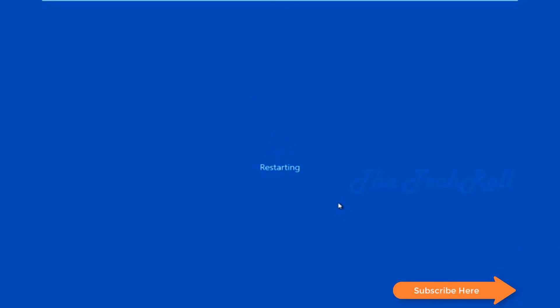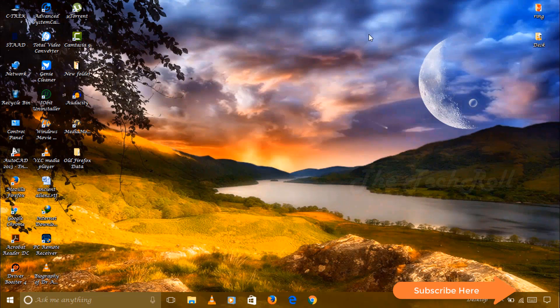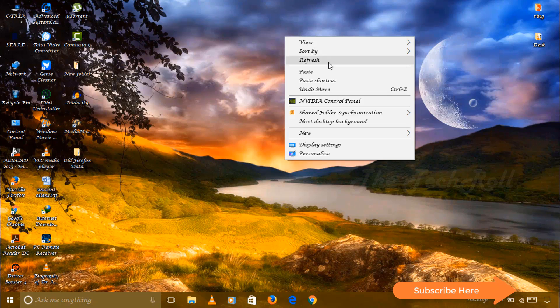From there, after restarting, you will get the Windows desktop. Your desktop will be back again, so you can just check.